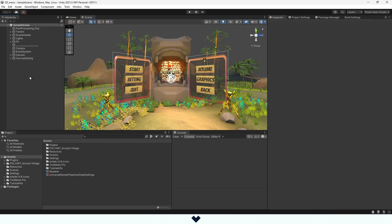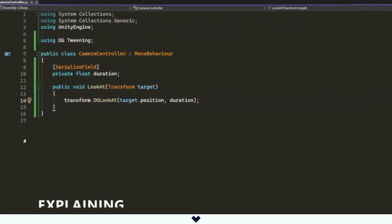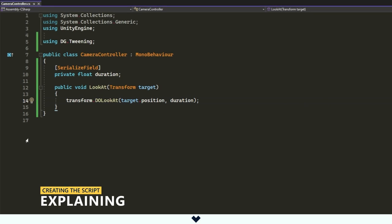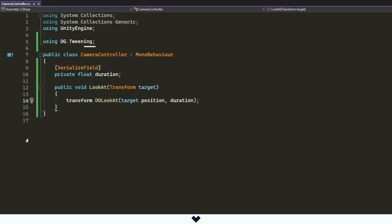First, we need to reference the library of DOTween in our script. DG.Tweening is how to reference the library of DOTween.